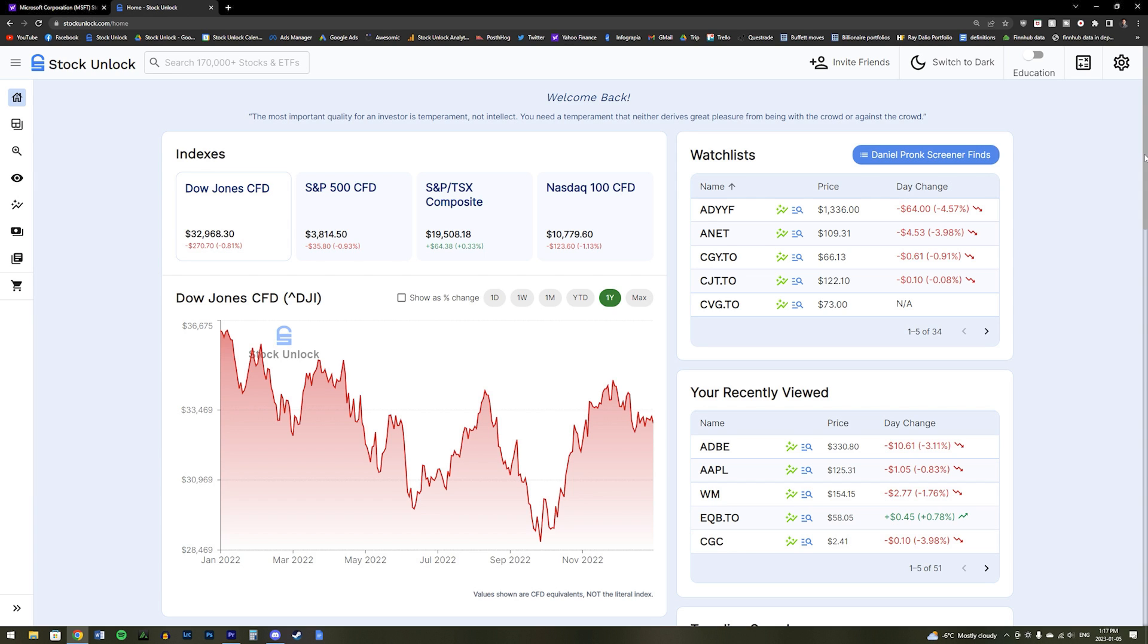If you also have any suggestions or feedback, then you can send us an email over at support at stockunlock.com and we will make sure we read it and get back to you. With all that being said, thank you again so much for checking out Stock Unlock and we really hope you enjoy our platform.